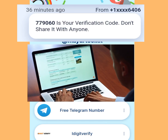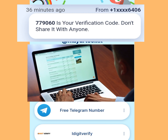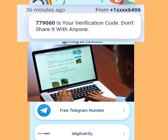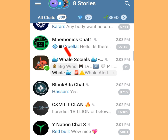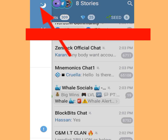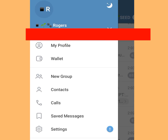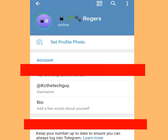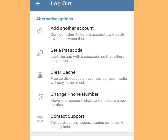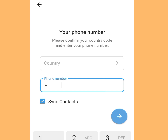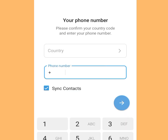In today's video I will show you how to create unlimited Telegram accounts without using your phone number. Come to your Telegram account, tap the three dashes on the left-hand side, then tap Settings, then tap the three dots on the right-hand side, tap Logout, and once you are brought to the next screen, tap Add Another Account.